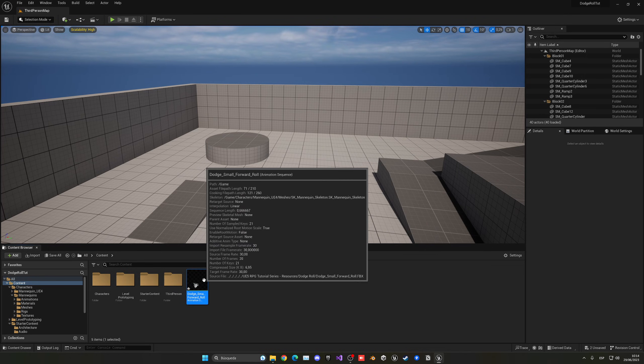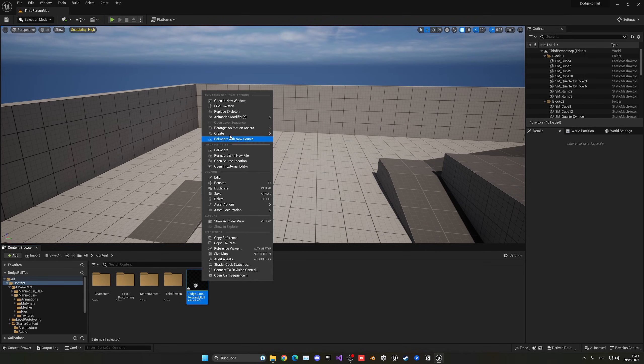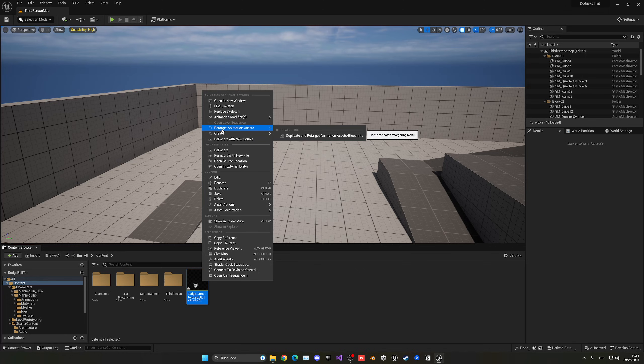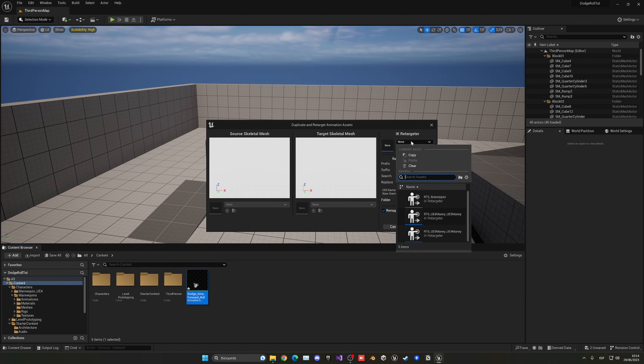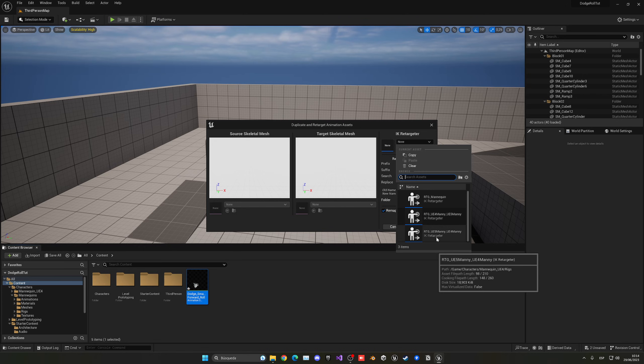So with that said, we are going to just right-click and create animation assets, duplicate and retarget. In this case, we're going to select an IK retargeter. Again, you have all this if you have the third person template.